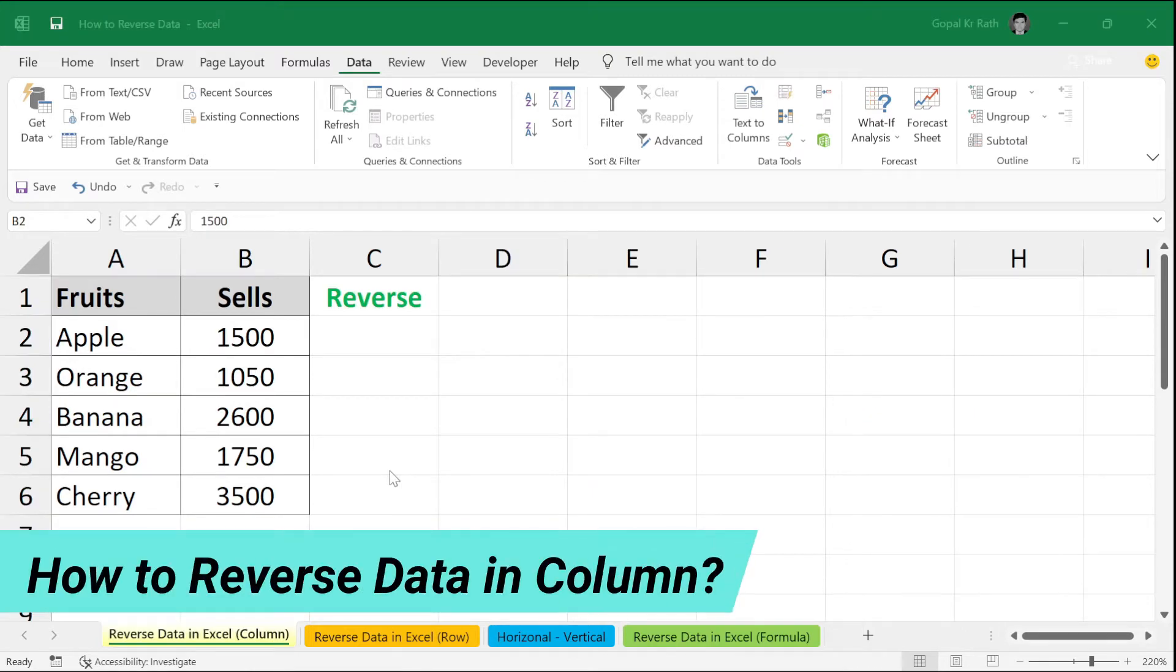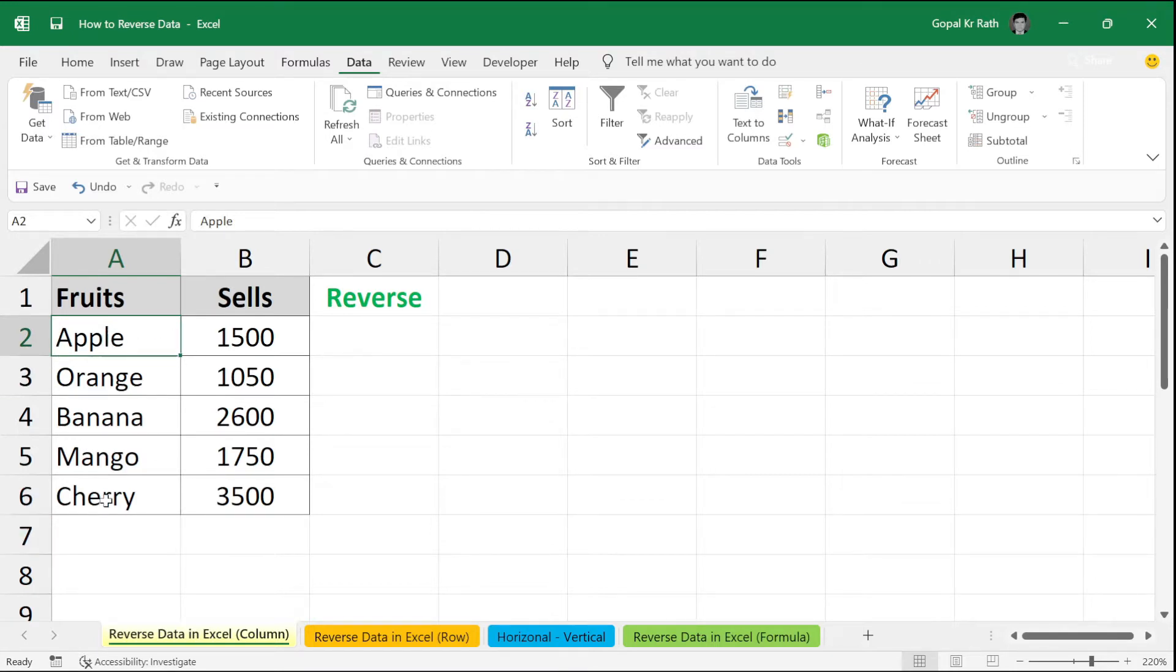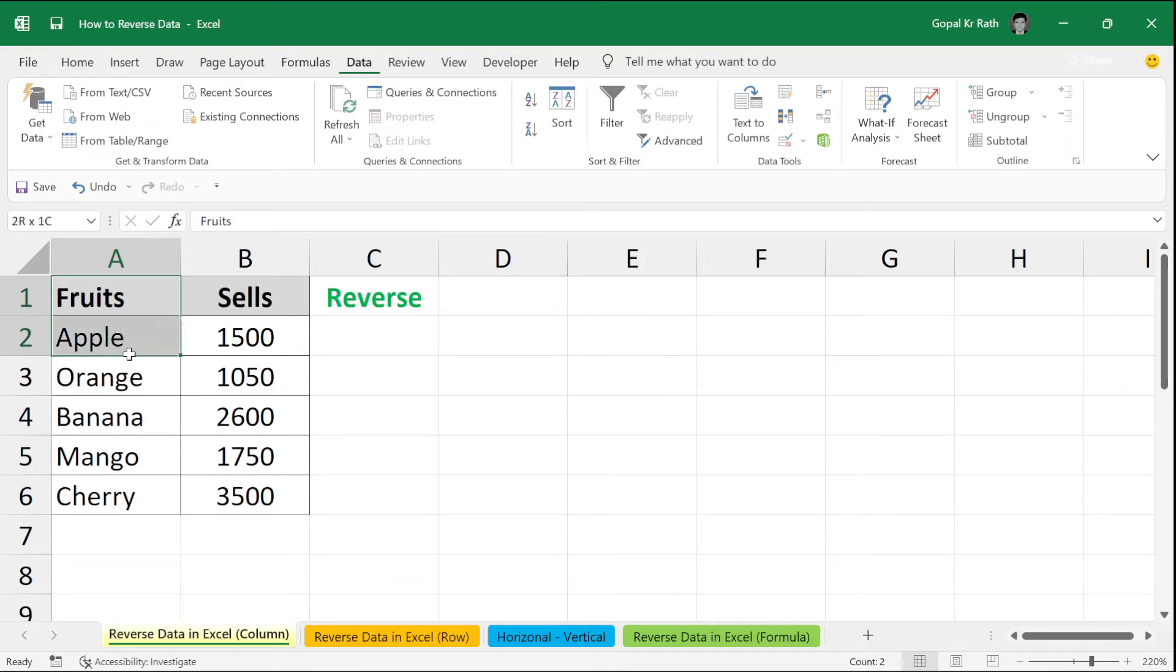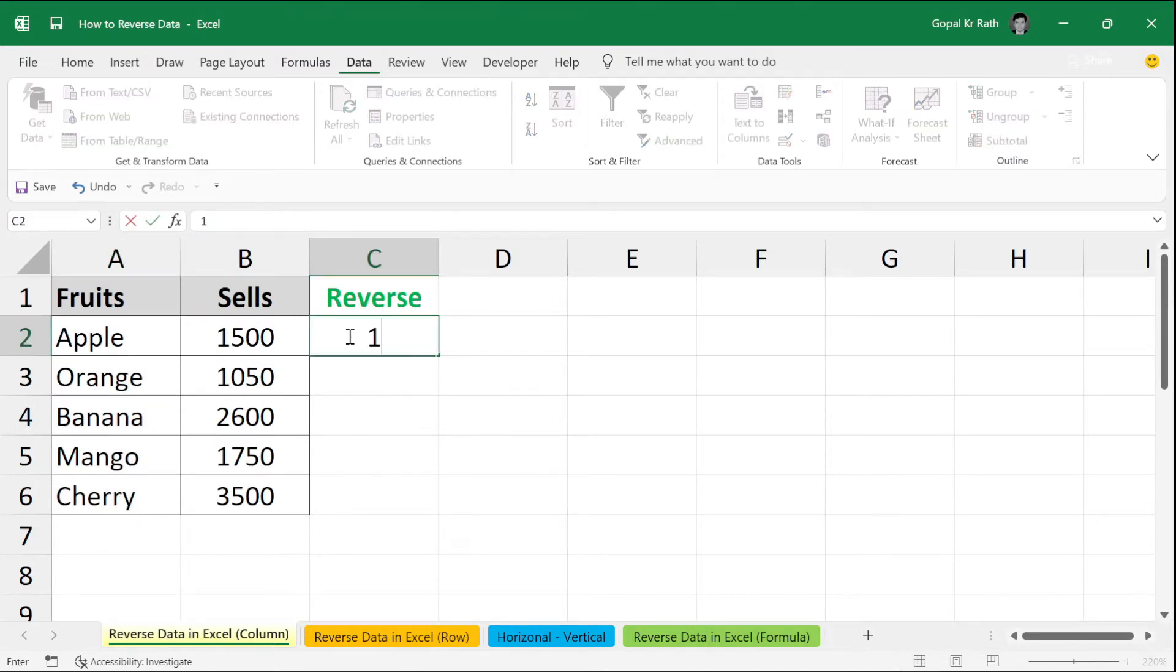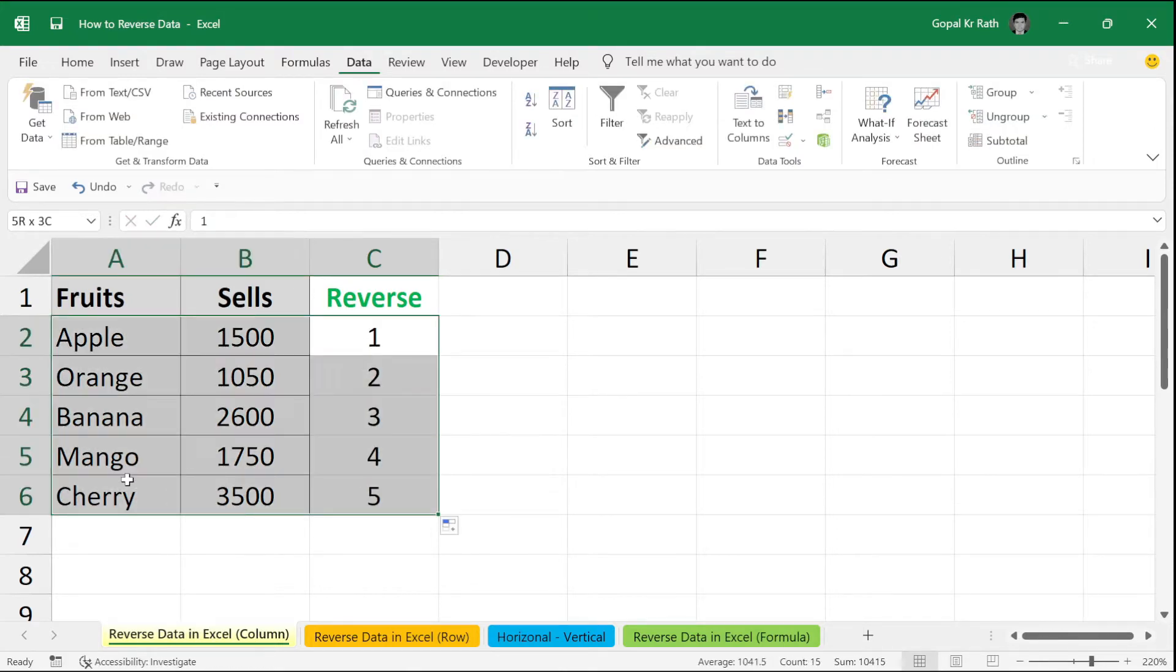First, how to reverse data in column. If you want to reverse your cherry to come at the top and apple to go at the down, then how you can do that without using any formula and with using the sort function. Because if you go and use the normal sort function, either you can sort alphabetically in ascending order or descending order. To do that in a simple and easy method, first write reverse in the right side, then type 1, 2 and double click so that you get all the numbers.